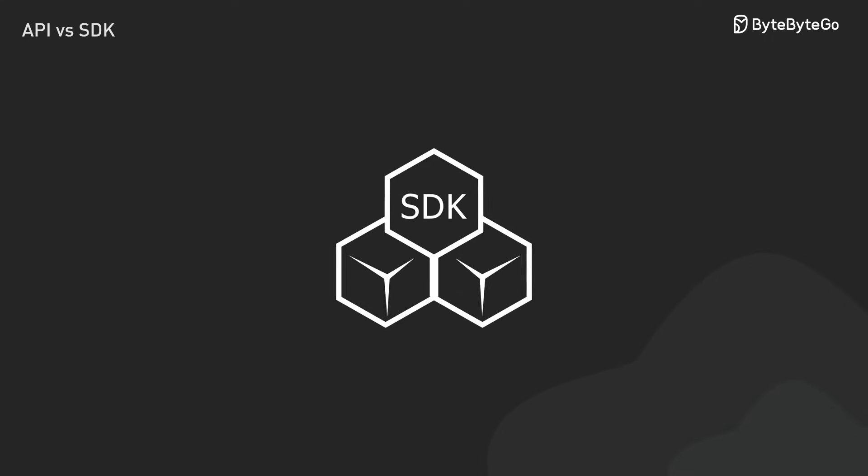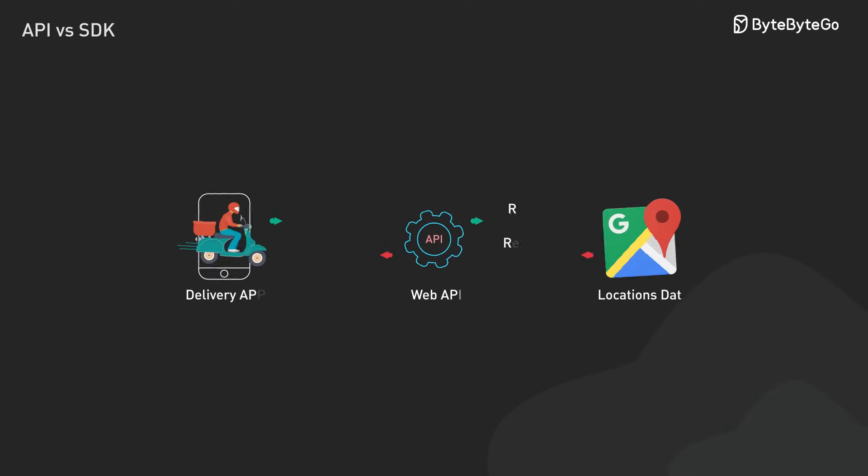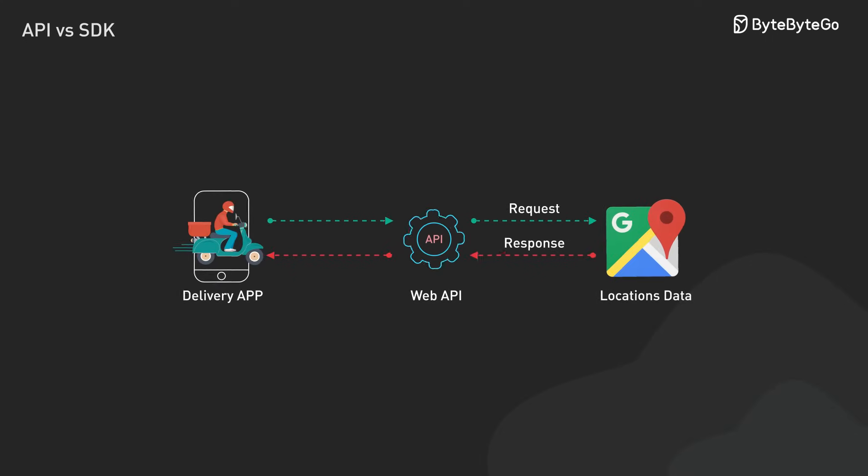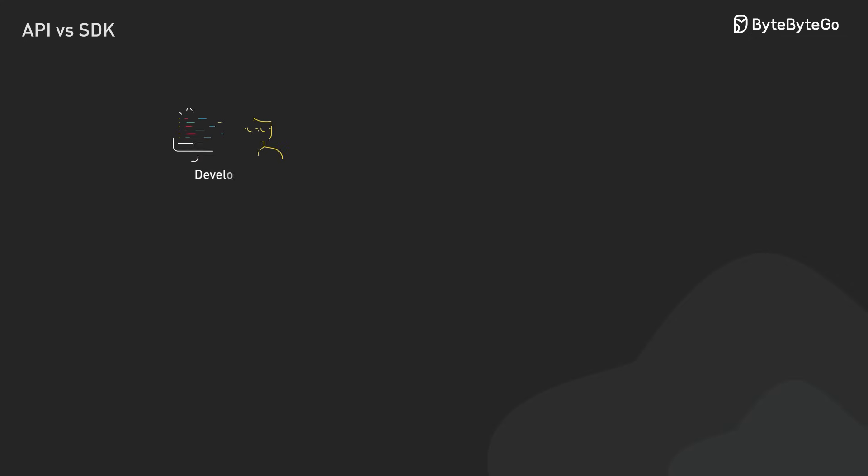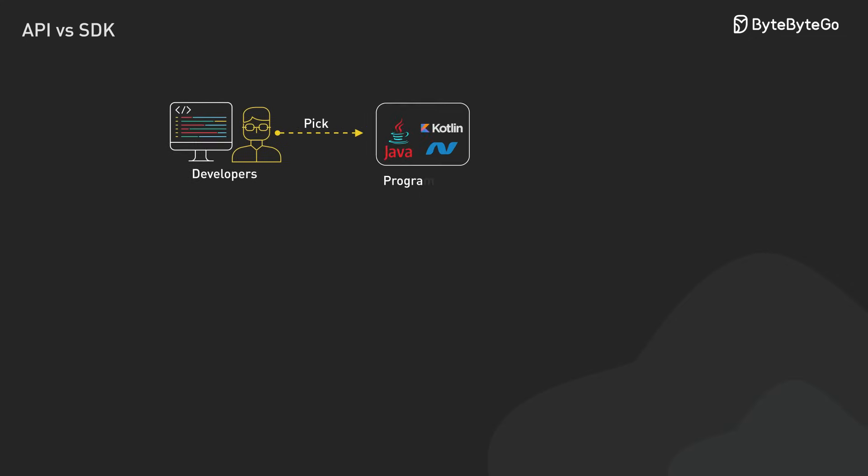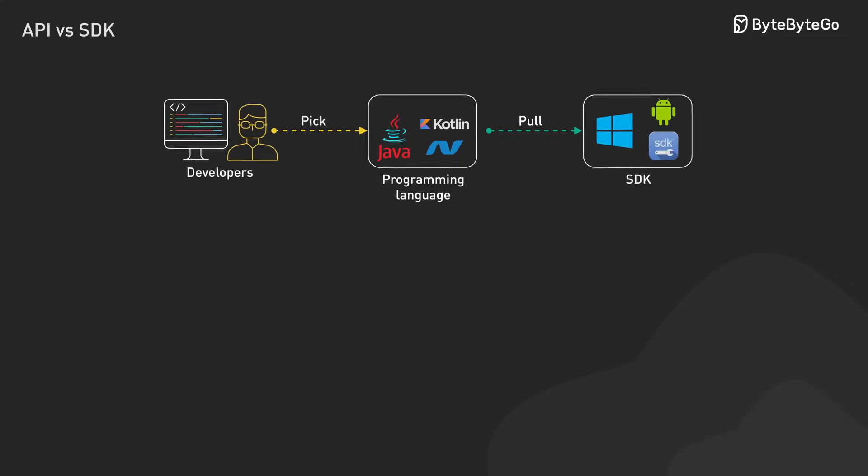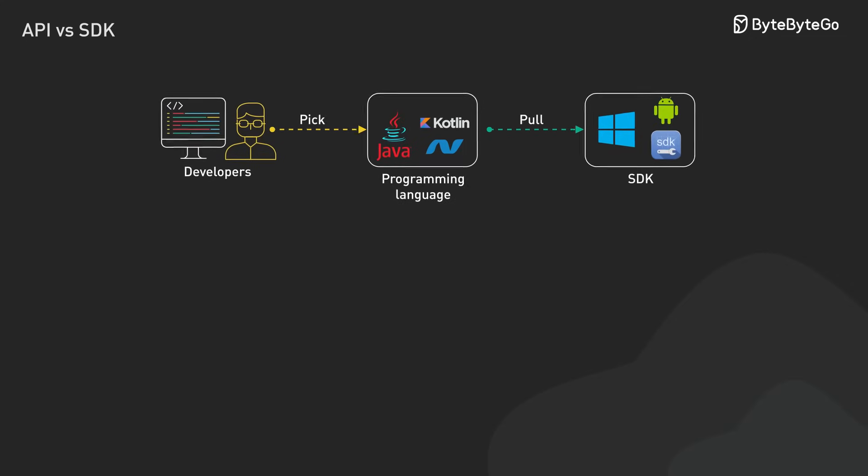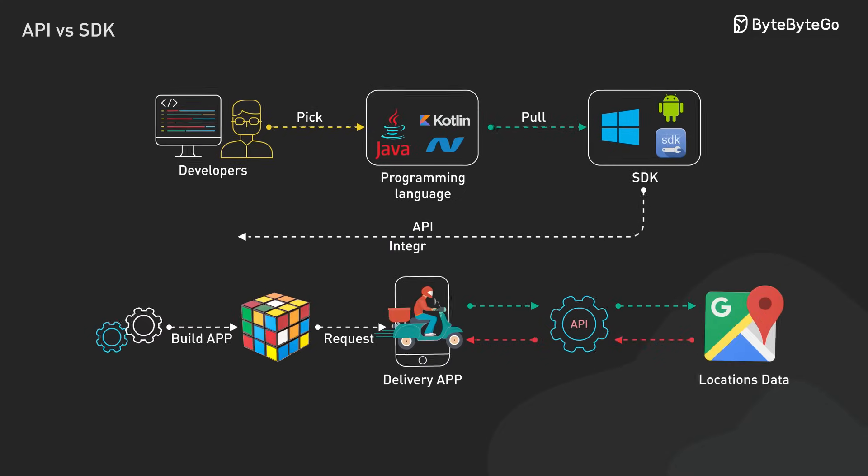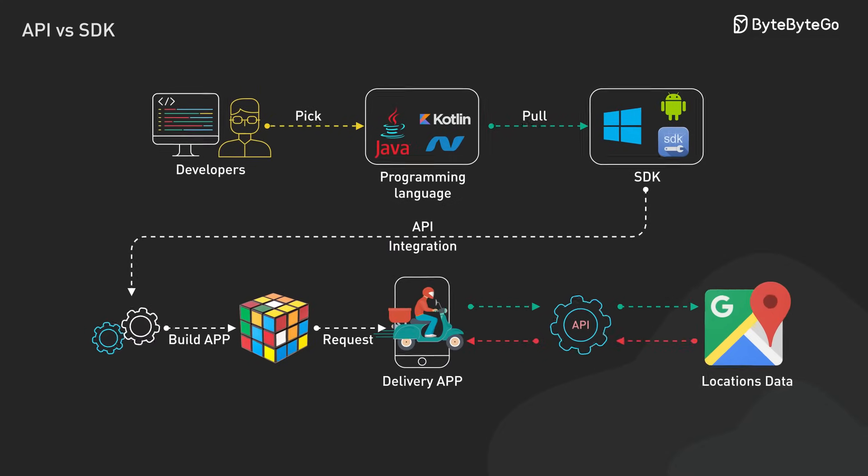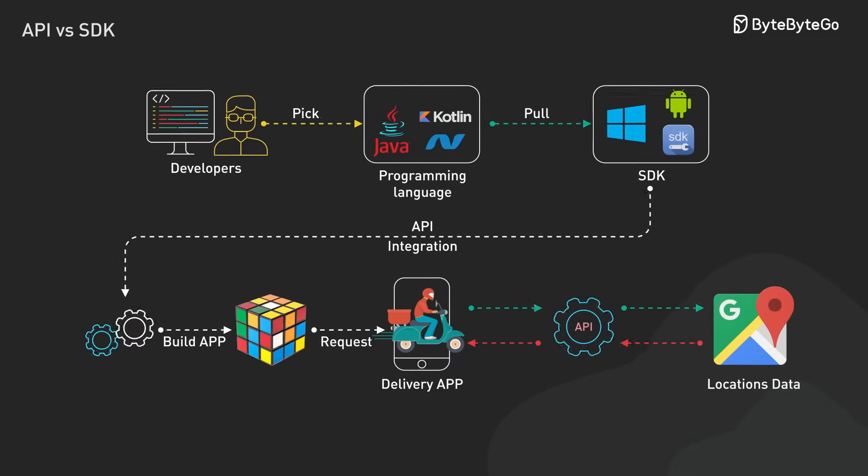Now let's shift gears to SDKs, Software Development Kits. While APIs are the raw connection points between services, SDKs are like pre-built toolboxes that make those connections easier to use. They handle the complex technical details so we can focus on building features.